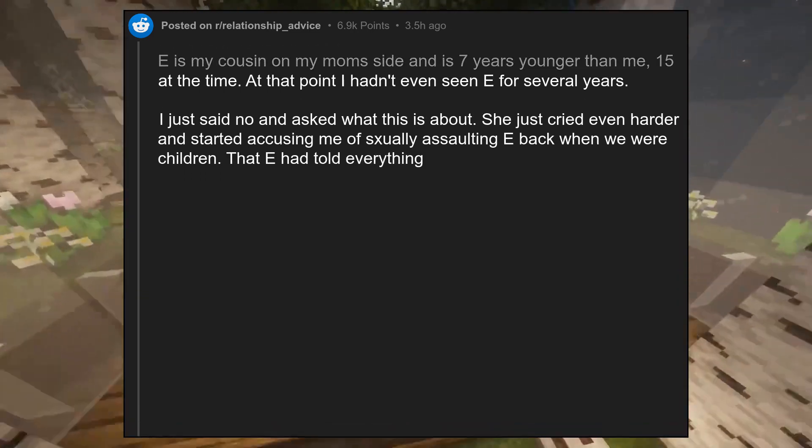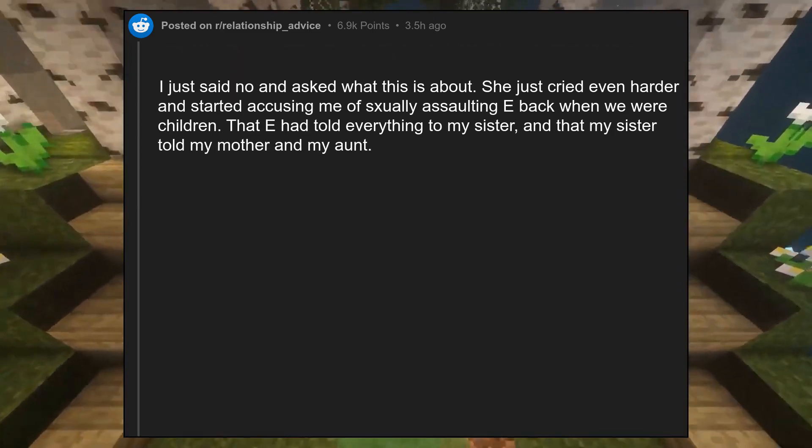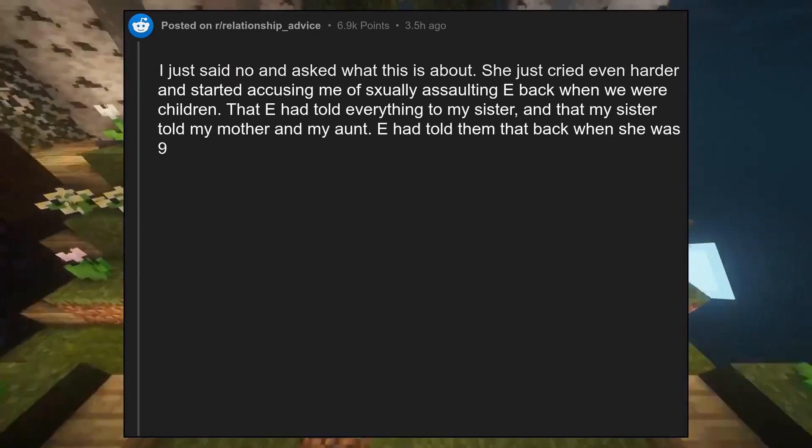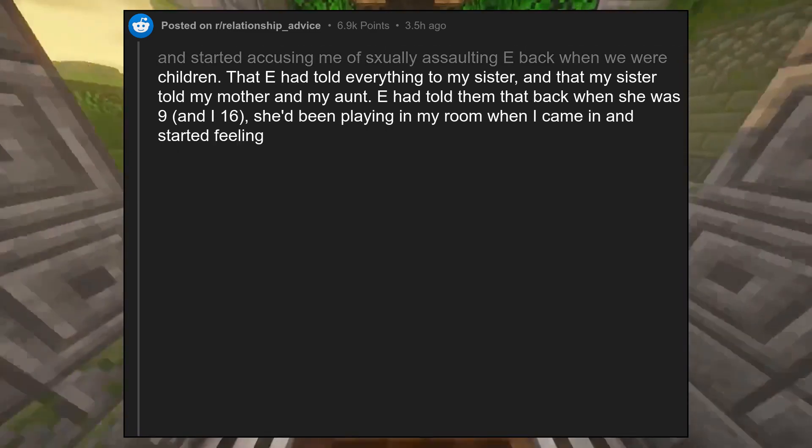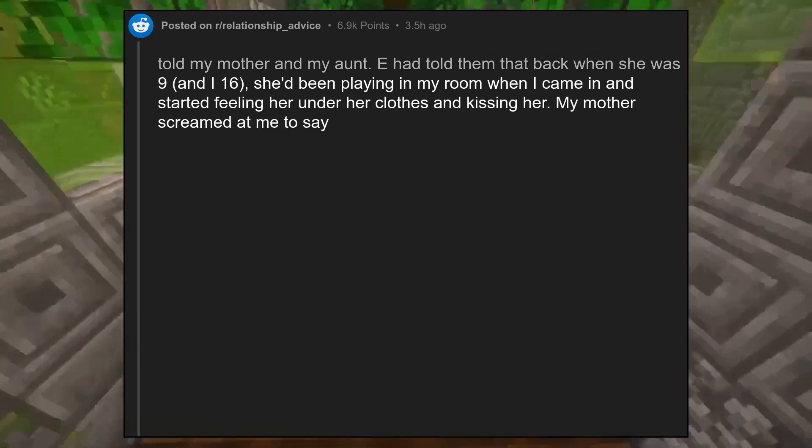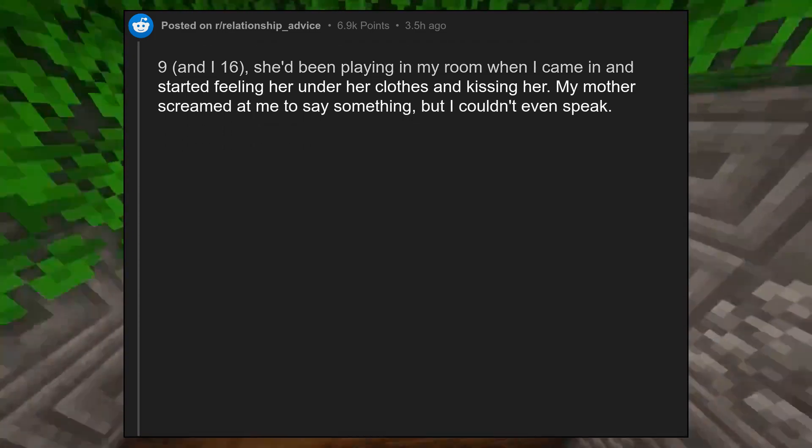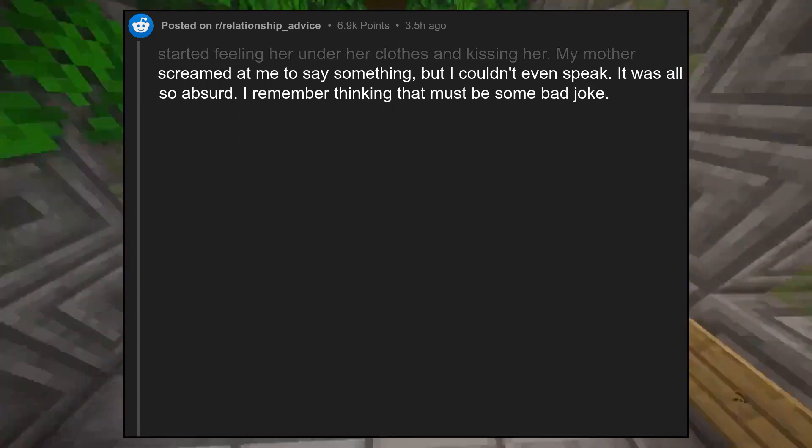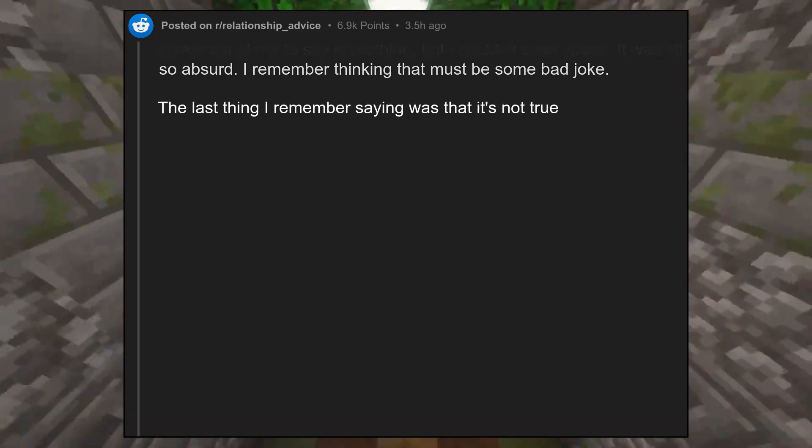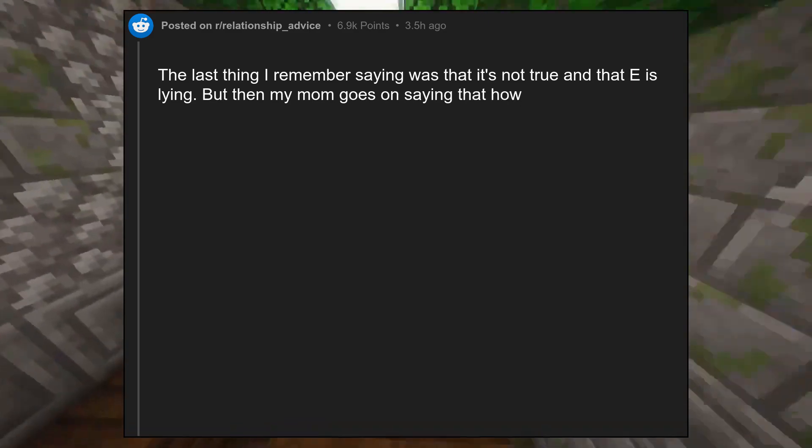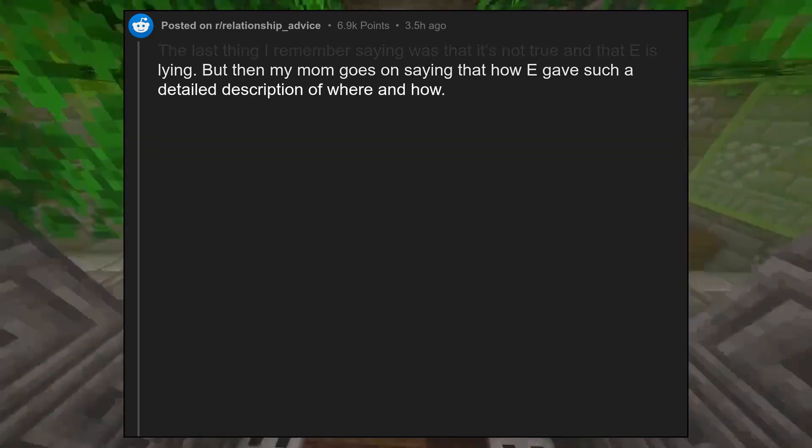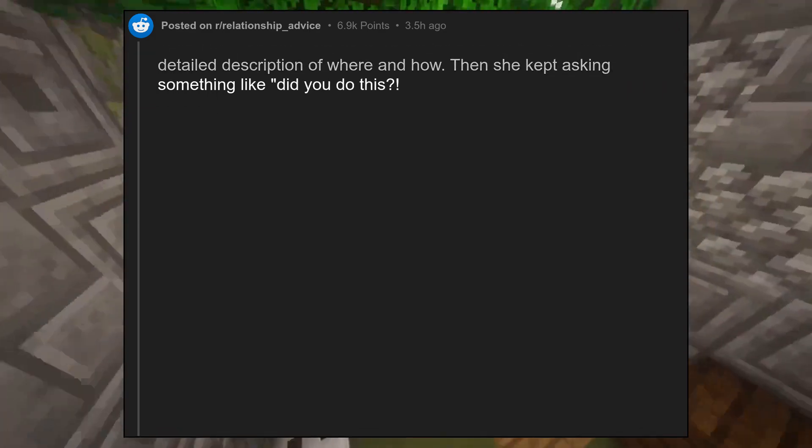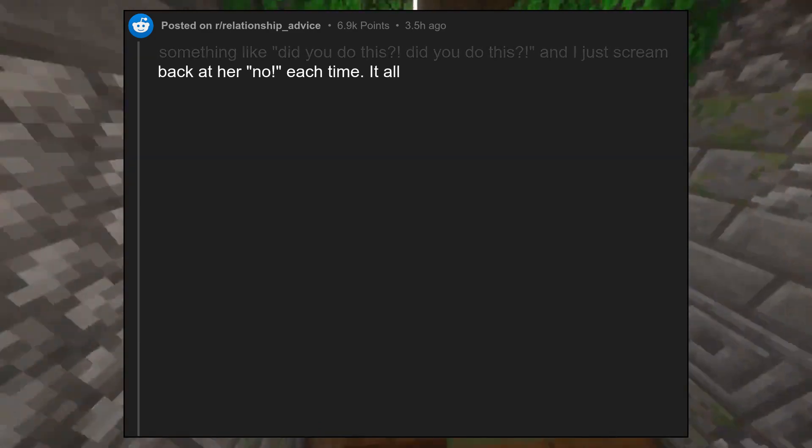That E had told everything to my sister, and that my sister told my mother and my aunt. E had told them that back when she was 9, and I 16, she'd been playing in my room when I came in and started feeling her under her clothes and kissing her. My mother screamed at me to say something, but I couldn't even speak. It was all so absurd. I remember thinking that must be some bad joke. The last thing I remember saying was that it's not true and that E is lying. But then my mom goes on saying that E gave such a detailed description of where and how. Then she kept asking something like did you do this? And I just scream back at her no, each time.